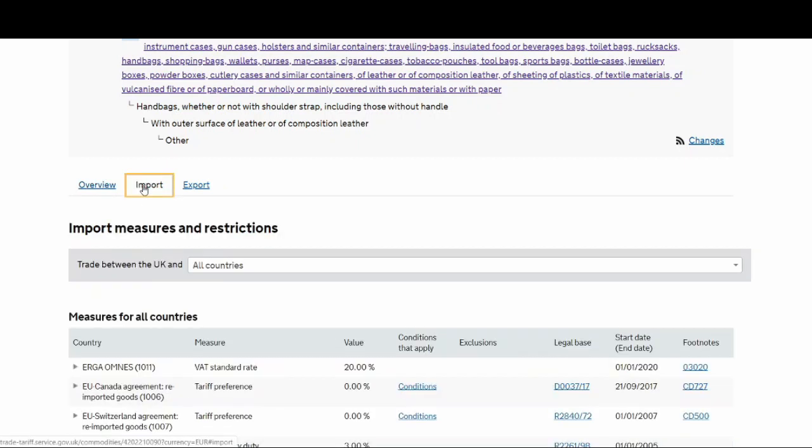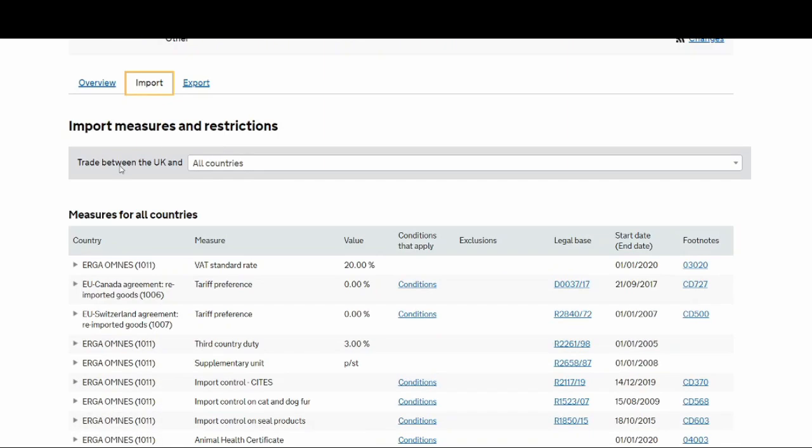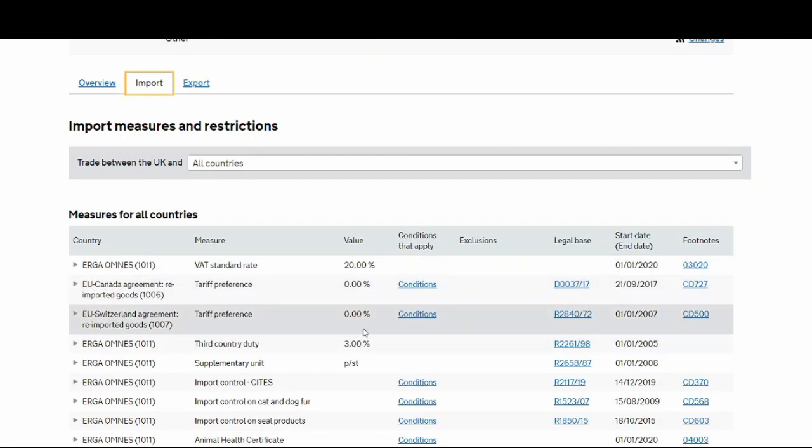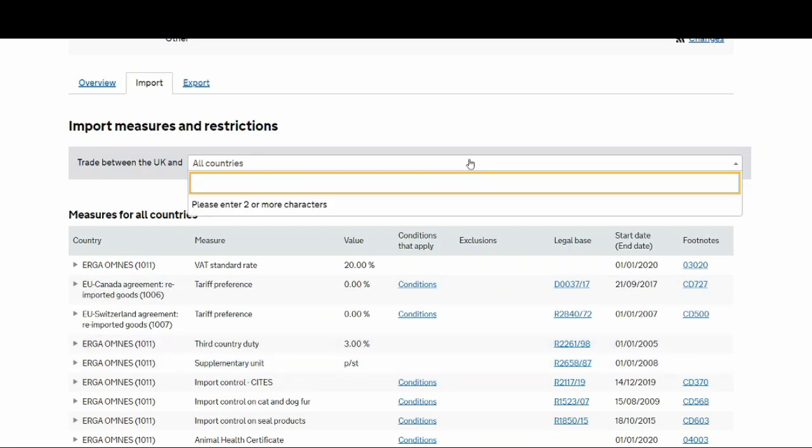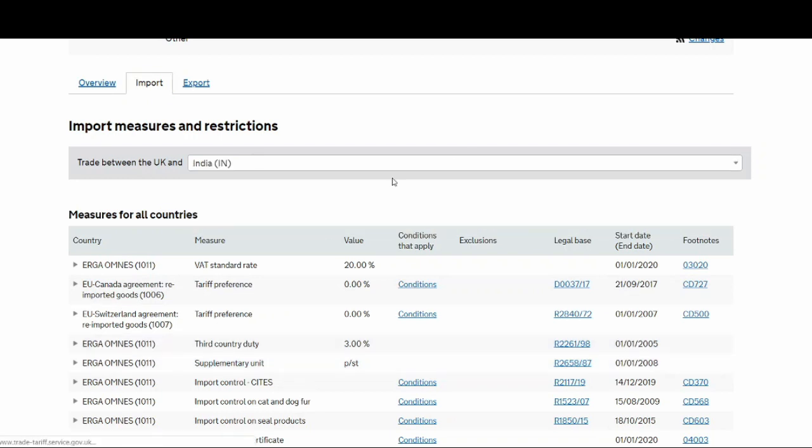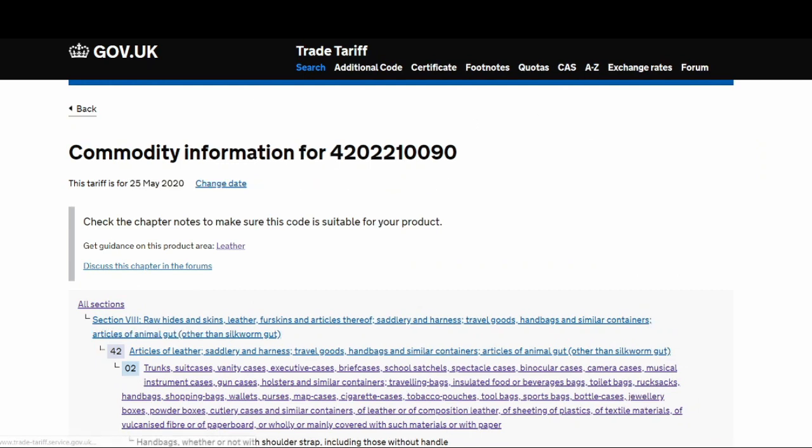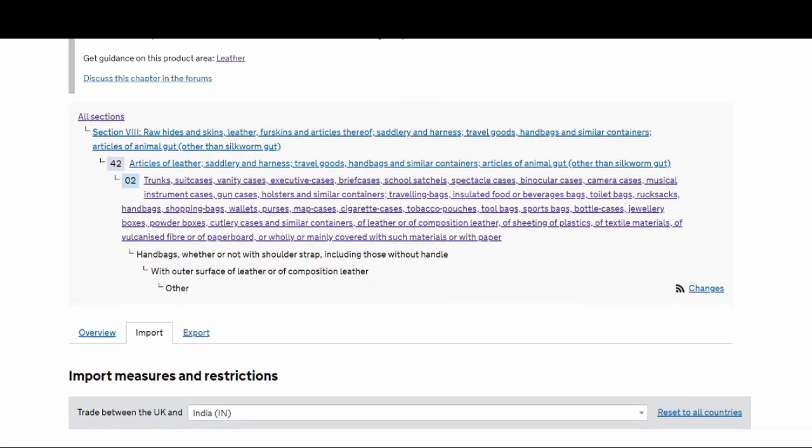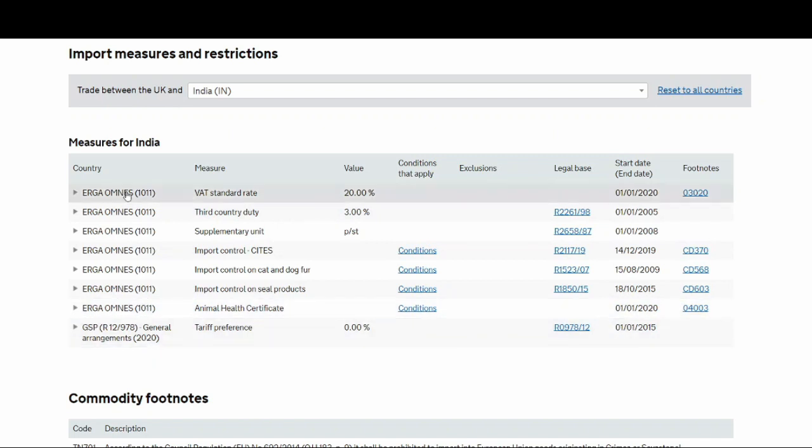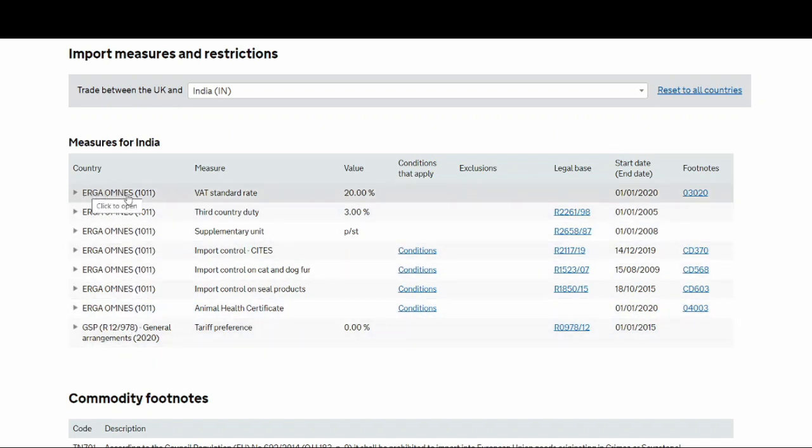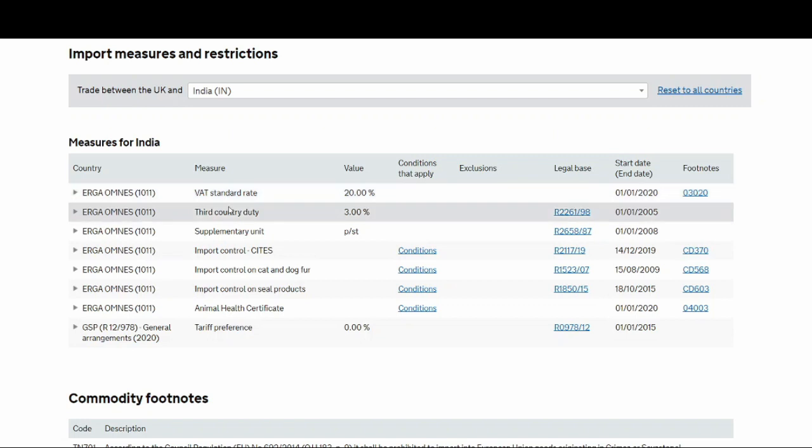If you go to the import tab, you'll see trade between UK and all countries and measures for all countries. You'll see all the headings with all the duty rates and everything shown. Let's assume we're importing it from India. It comes up specifically for the rates which you're importing from India into the UK. These are the columns you need to know what your duty rates are. Ergo omnis means that's a basic rate without any duty reductions which everybody pays in general. So you've got a VAT standard rate of 20% and third country duty of 3%.